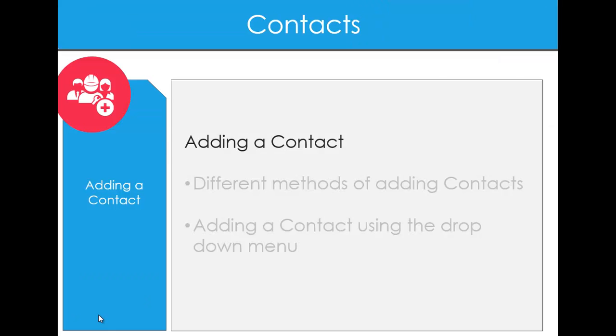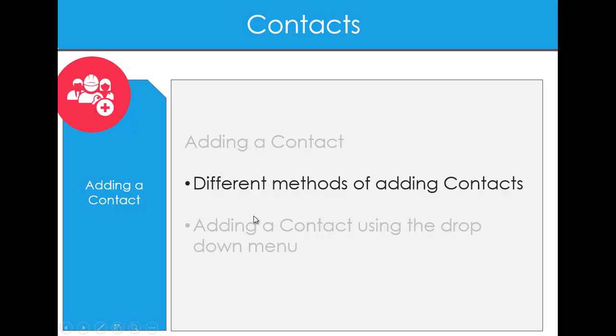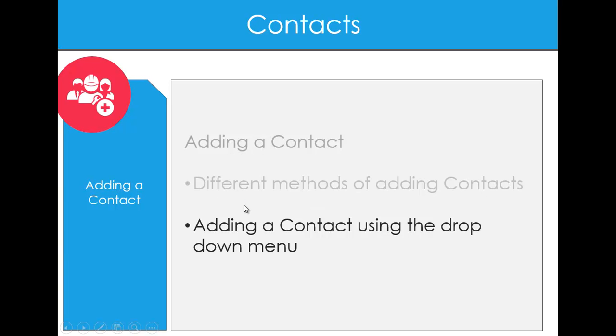So let's think about next then adding a contact. So the different methods of adding contacts into the system and then adding a contact using the contact drop-down menu.